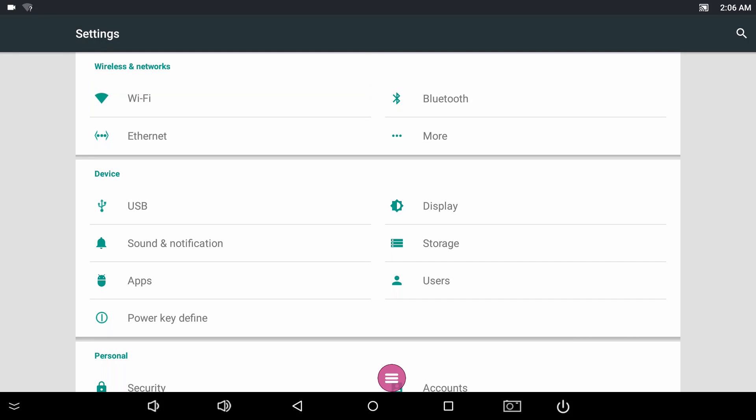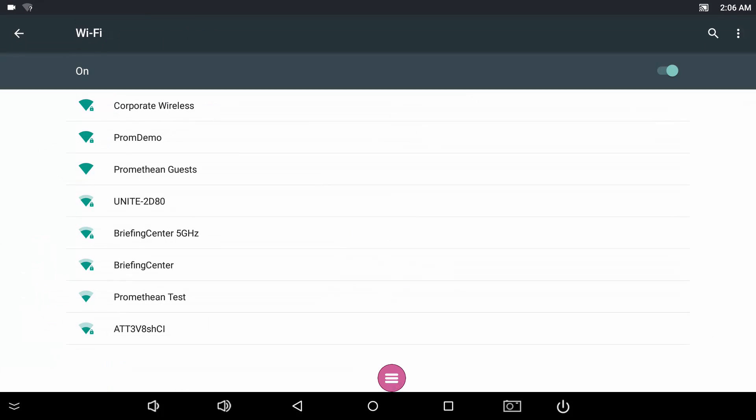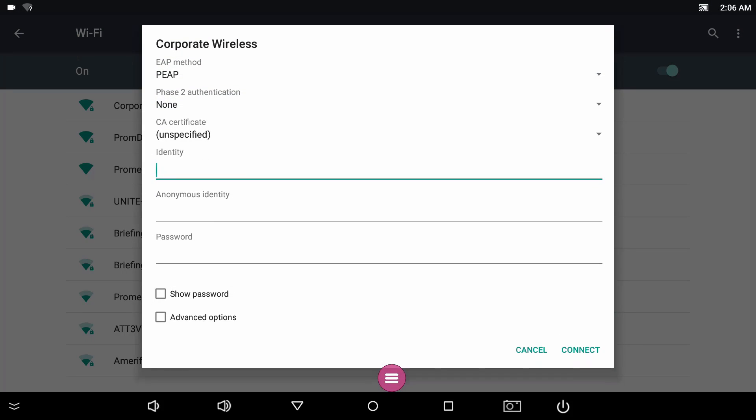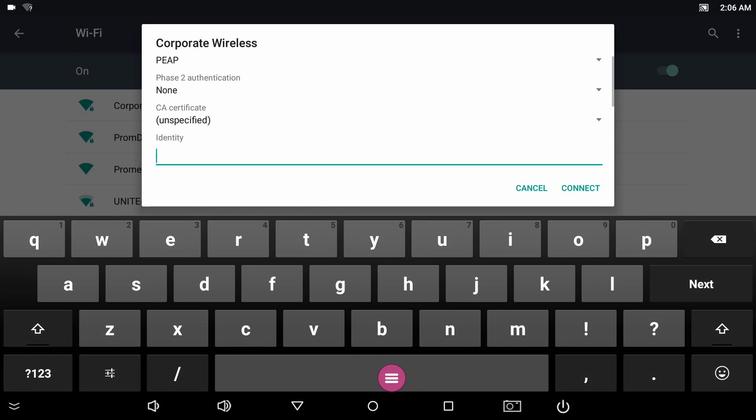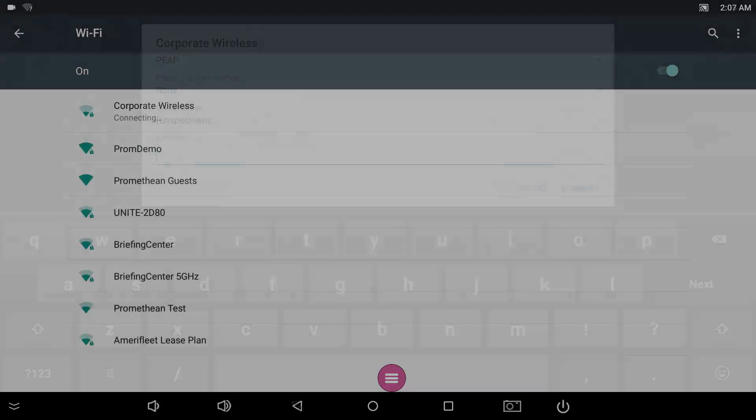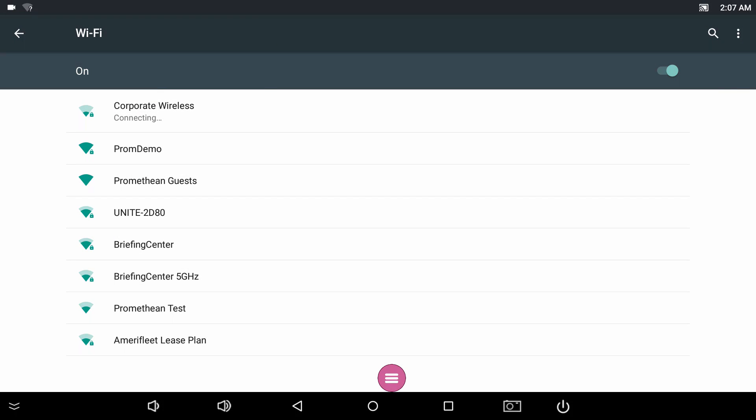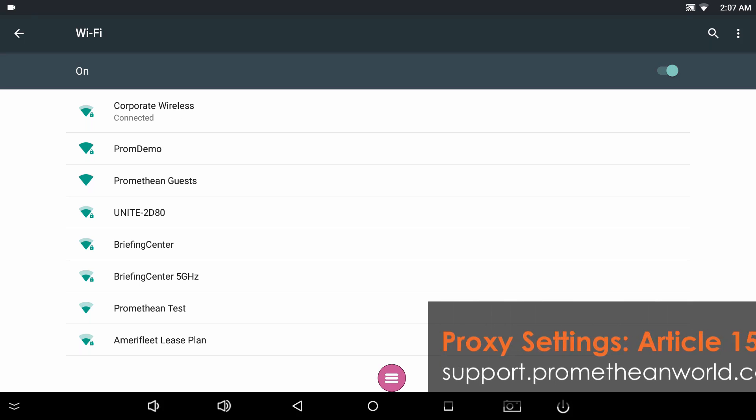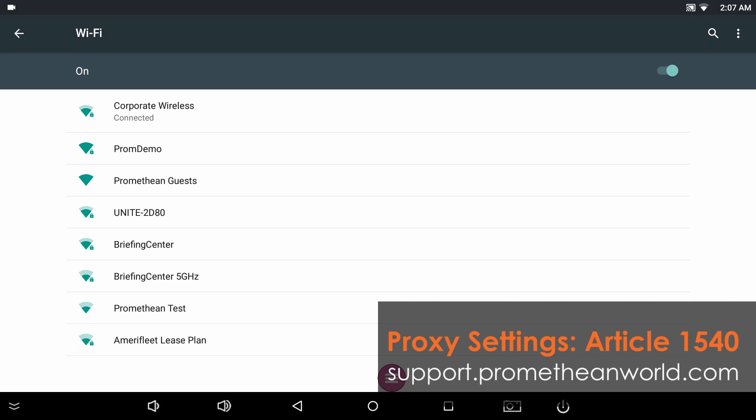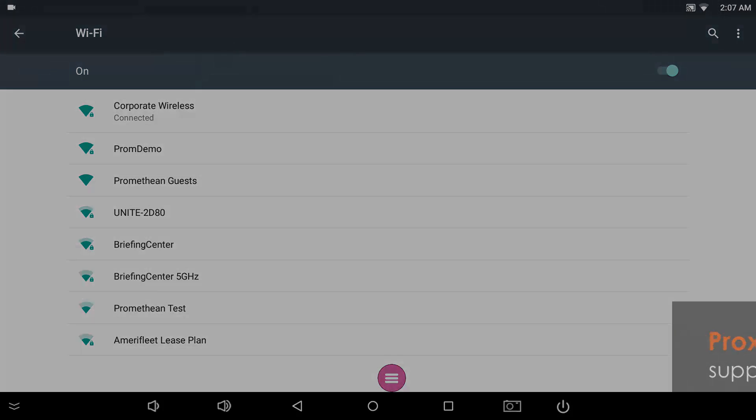Choose the network you wish to connect to from the list, enter your credentials, and you will be connected to your network. If you have proxy settings you need to enter, please see Article 1540 on our support website.